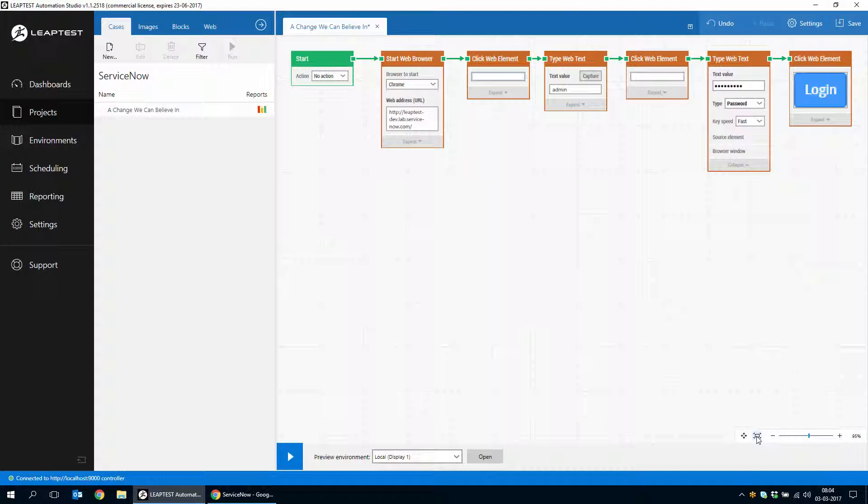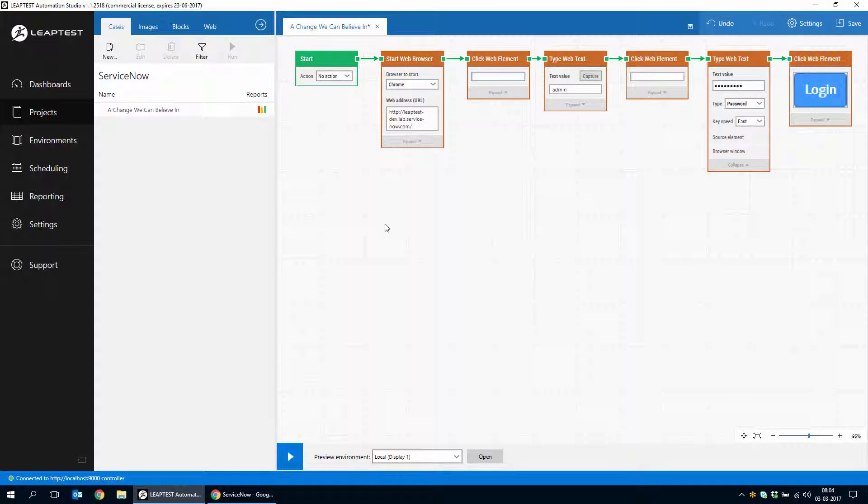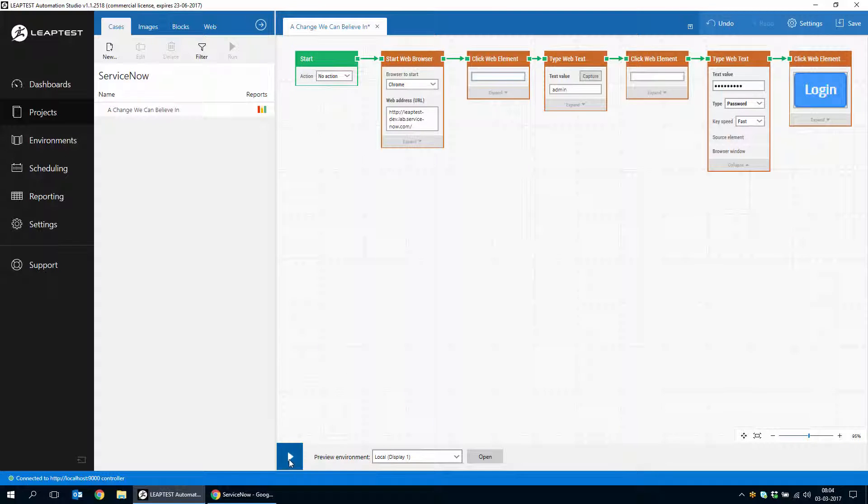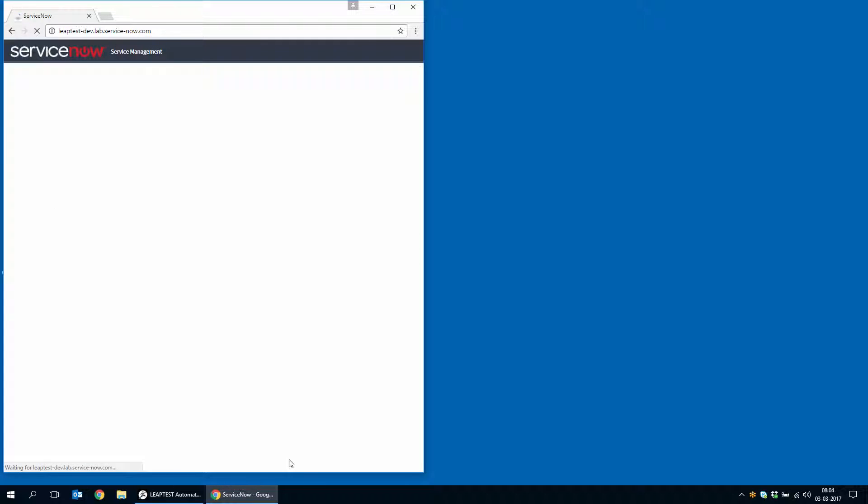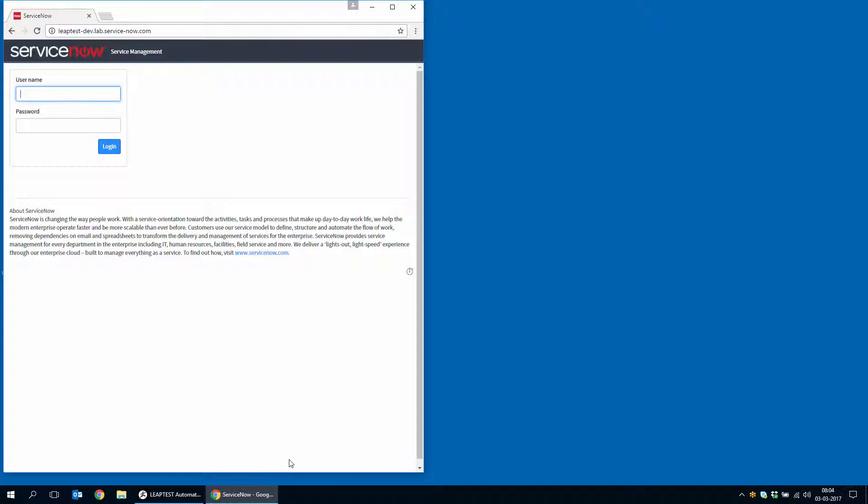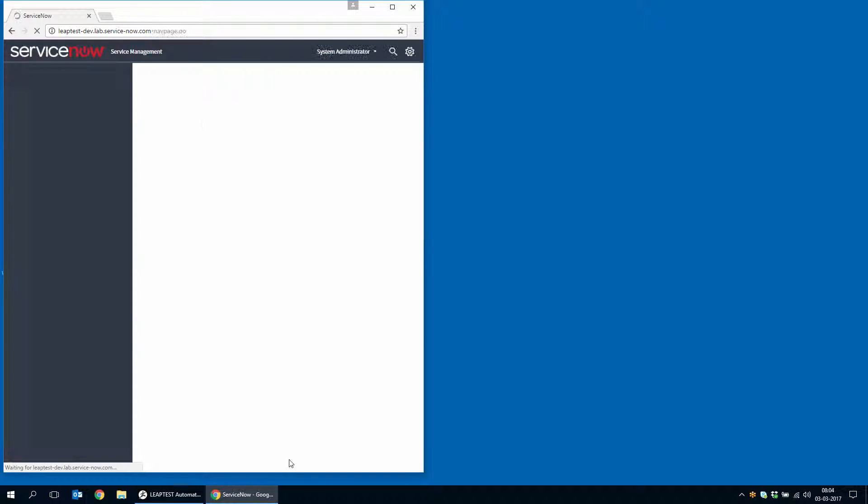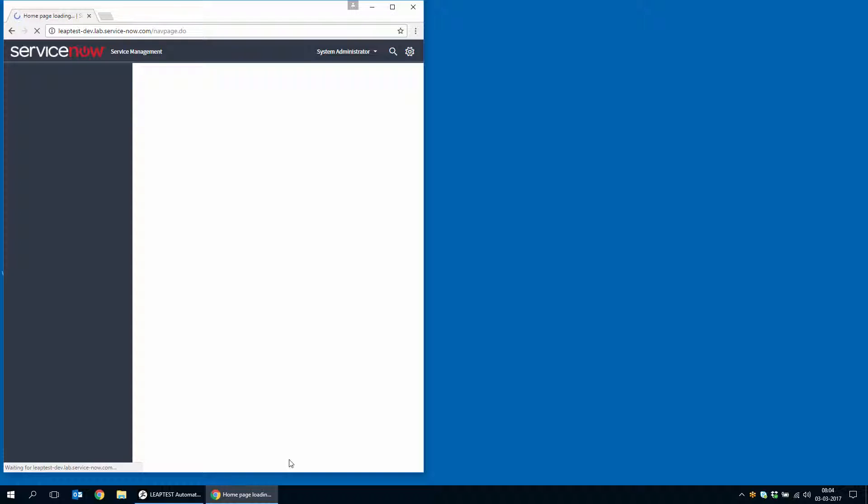So here we have the beginning of a ServiceNow case that just simply performs a login and we can actually just run it and see that everything is in order. A browser is opened and the form is filled out and the login button is clicked.